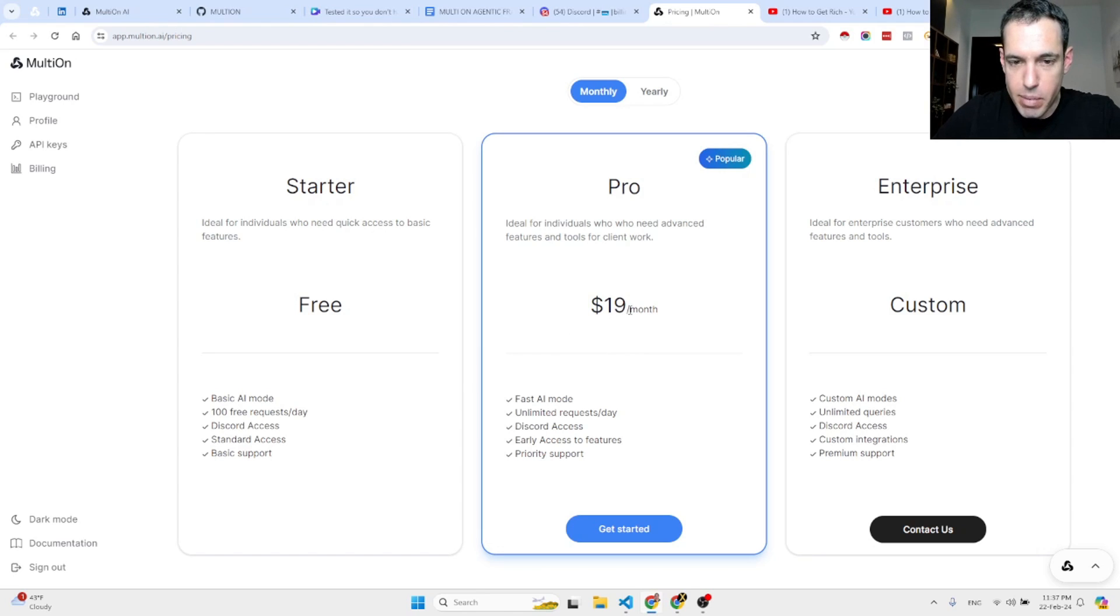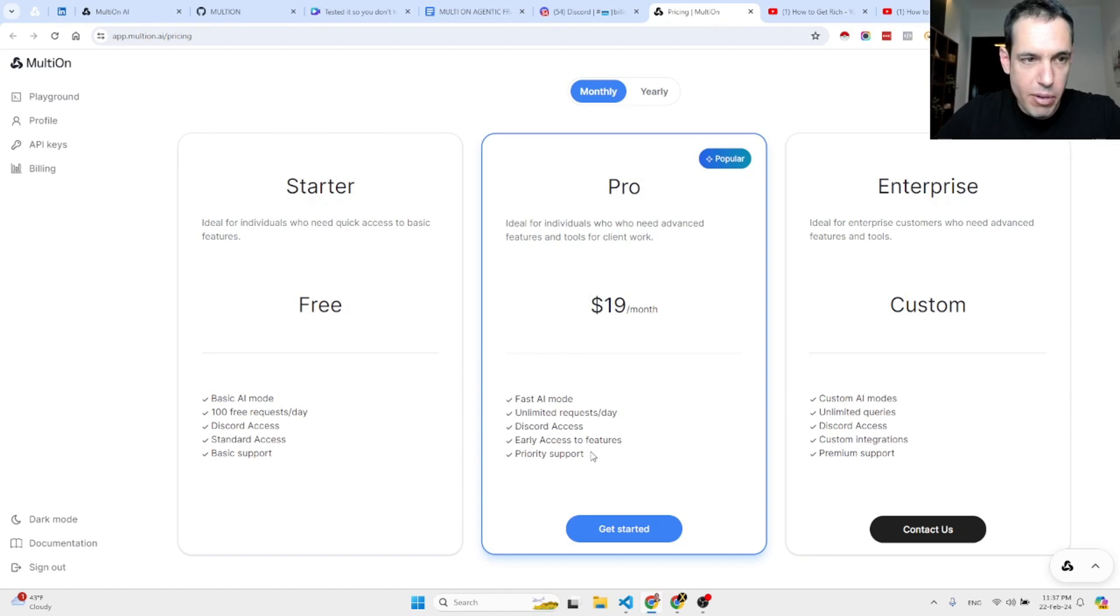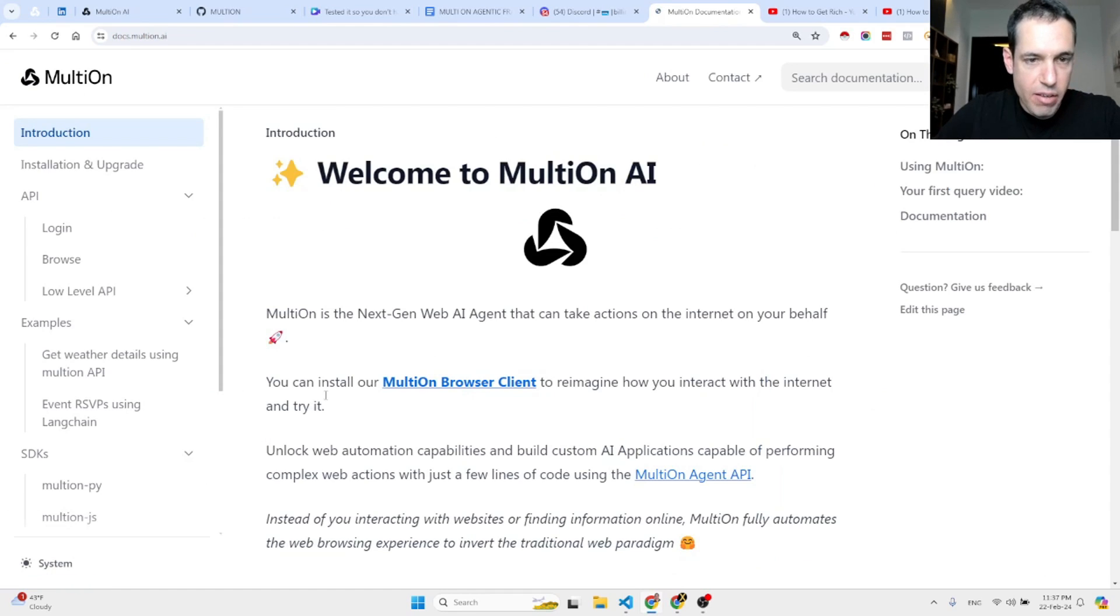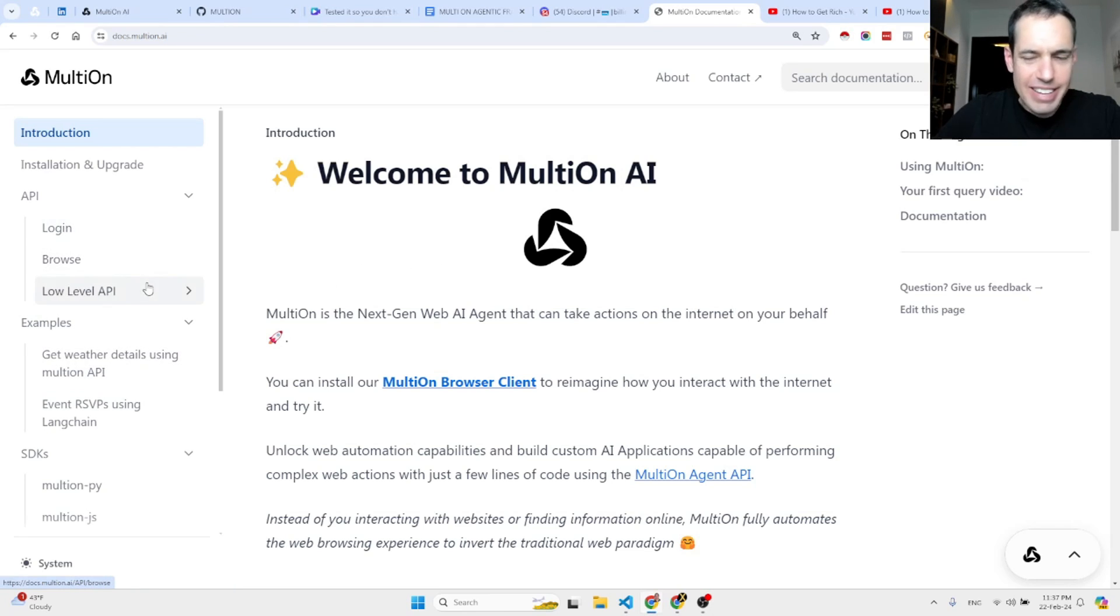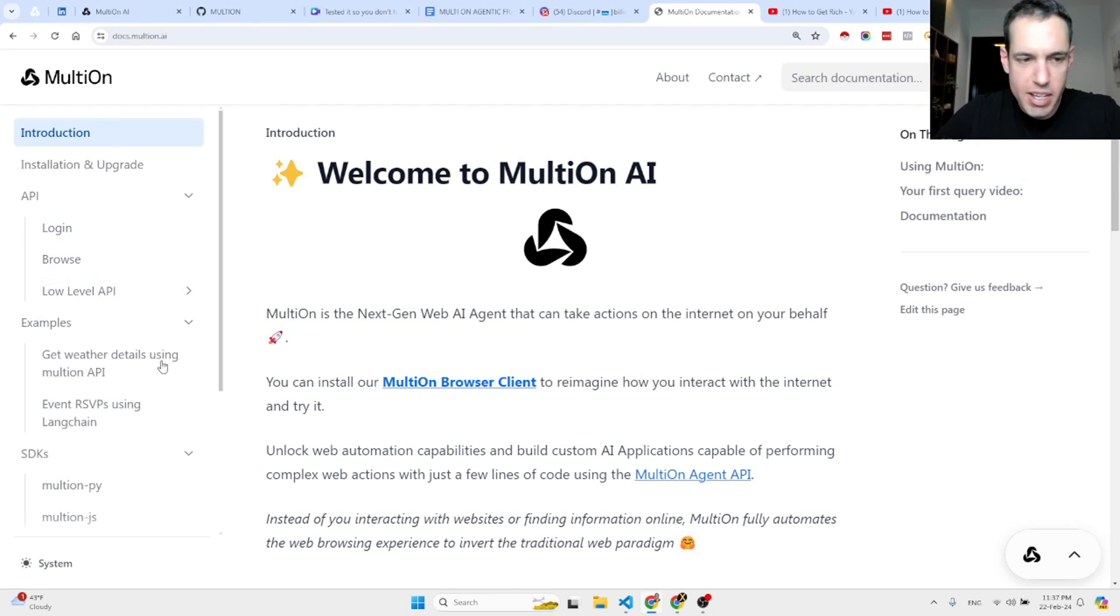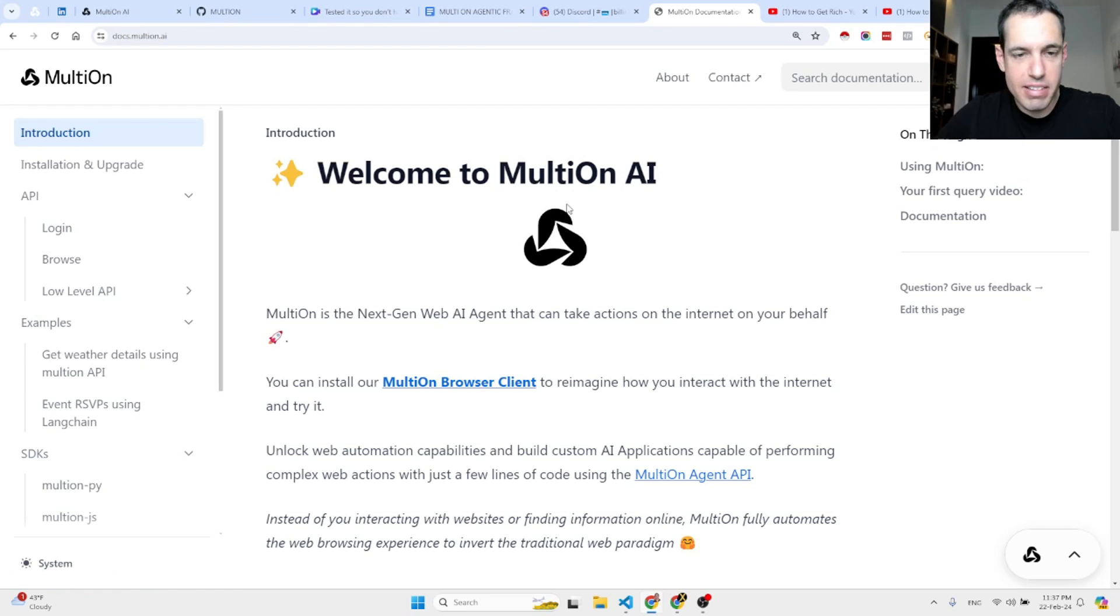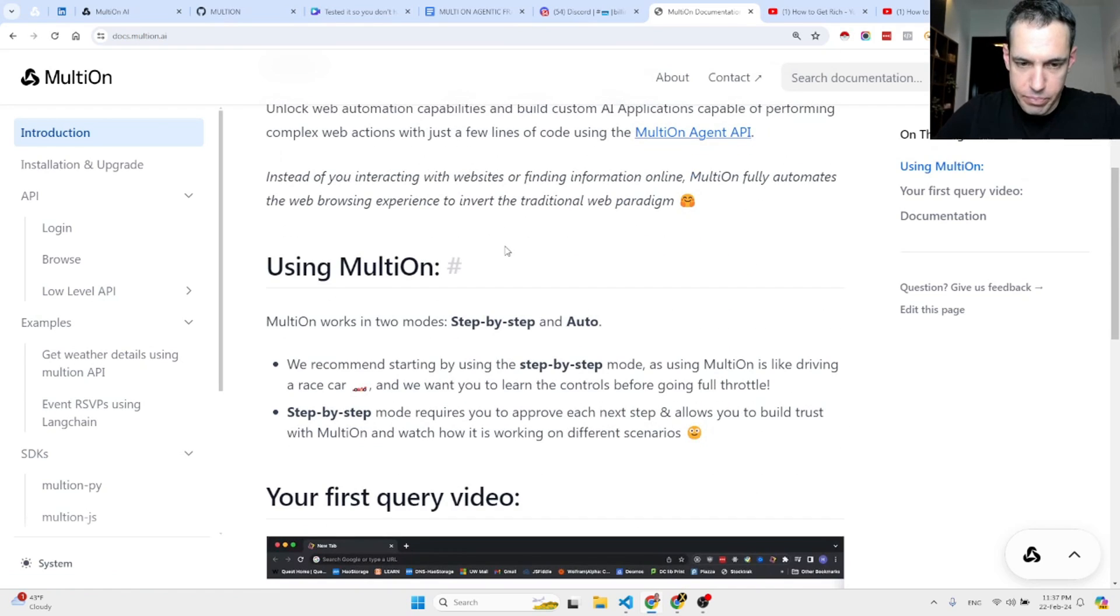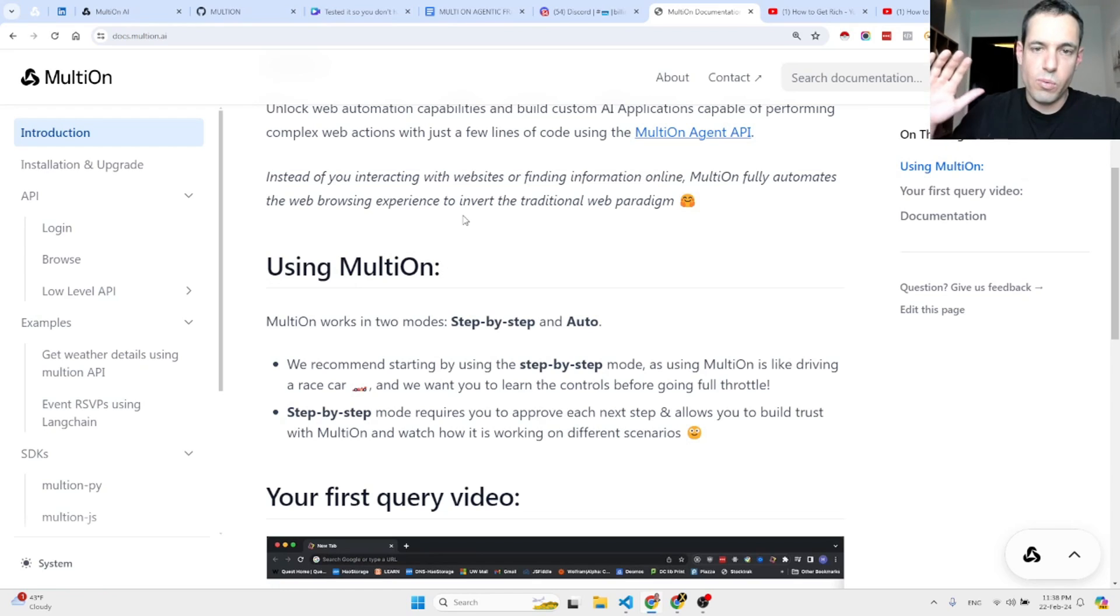19 bucks, fast AI mode, unlimited requests per day, Discord access, early access to features and priority support. Also here, if you want to use documentation regarding how it works. Not exactly detailed documentation, but more like with examples and a few more details. It's not really a must, but I definitely believe that this is a huge leap forward with regards to using agents in production level.